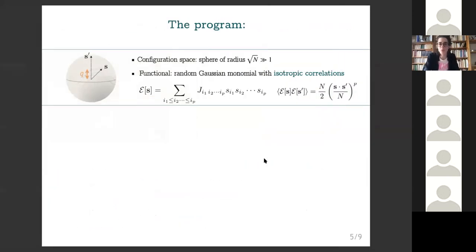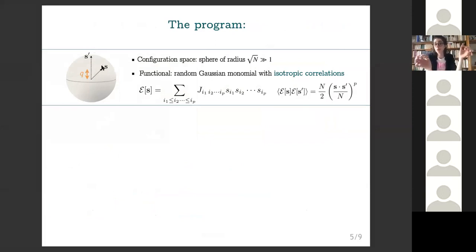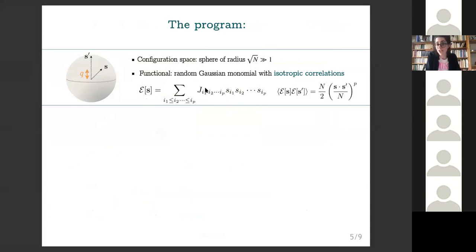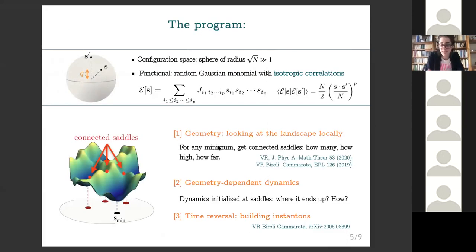We do this for a simple model already introduced in some previous talks: the spherical p-spin model. In this model, configuration space is a sphere in very large dimensions — configurations are points on the surface of this sphere, and distance between them is measured in terms of the overlap or scalar product between vectors. The landscape is a Gaussian monomial: it contains couplings J that are independent Gaussian variables, so this functional has zero average and a given covariance.